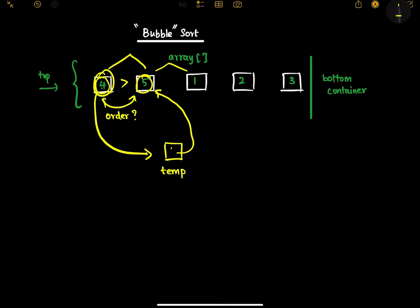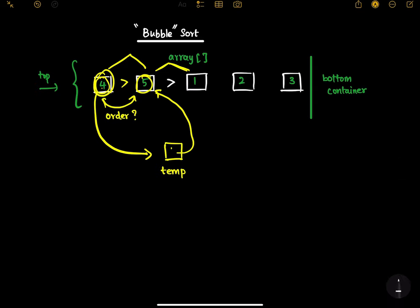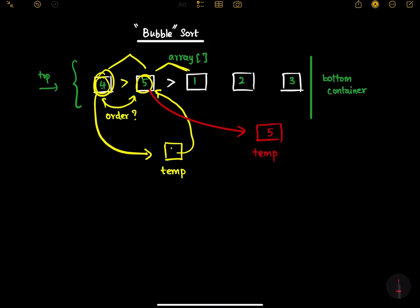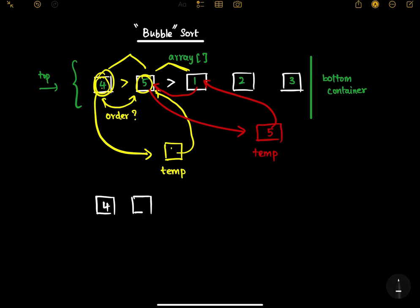Here, as you see, it's four and five — they are in order, so we move to the next two elements. We see that five is greater than one, so it takes out five, assigns it to a new variable temp, assigns one to that position, and assigns five after it. The array now looks like four, one, five, two, three.